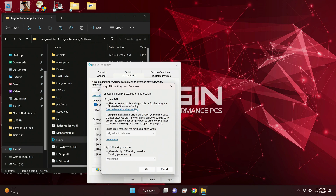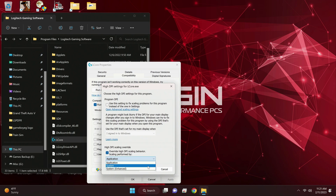And we're going to 'Change high DPI settings.' Okay, so make sure you're here — you're going to go to 'Override high DPI scaling behavior' and you're going to click on that.